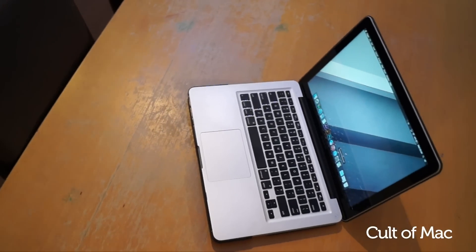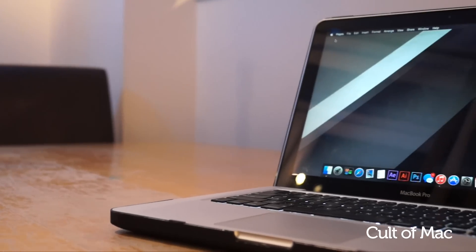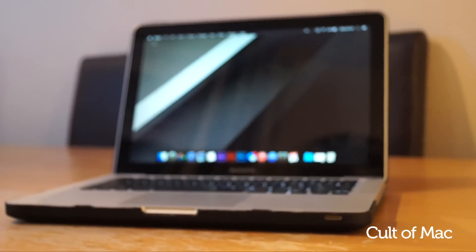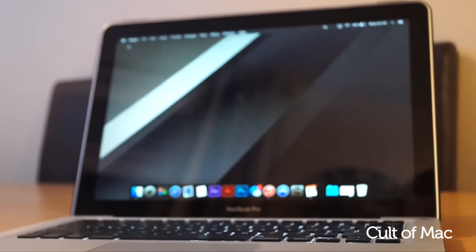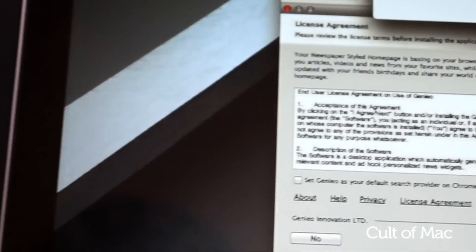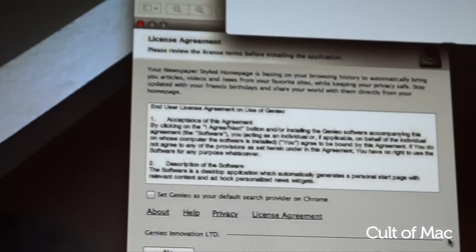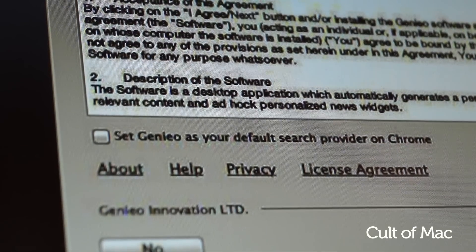Adware can be downloaded accidentally when trying to install another app or program. You can go through and try to remove each part of the adware manually, but adware is becoming more and more complex. It's a lot easier and safer to turn to another piece of software.